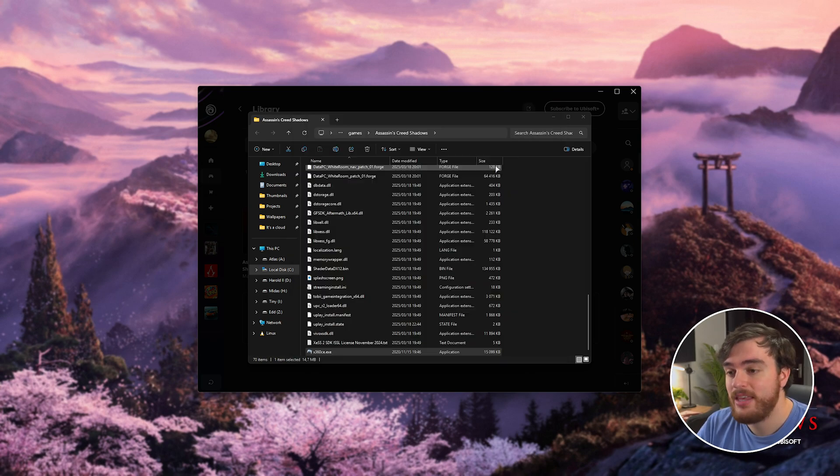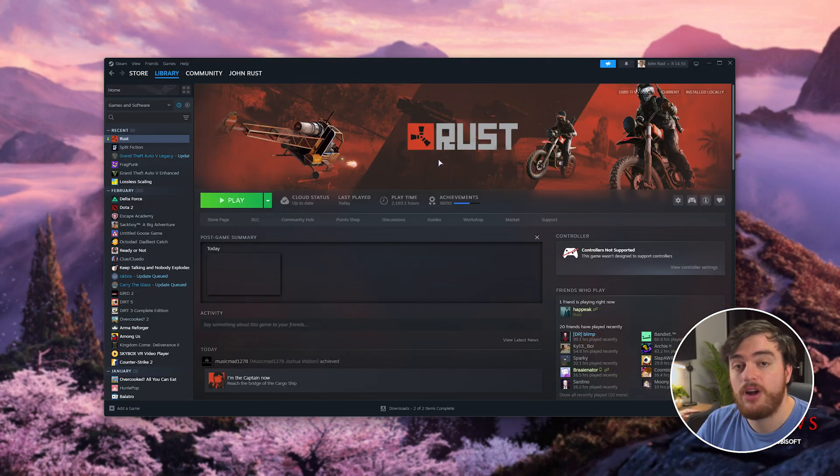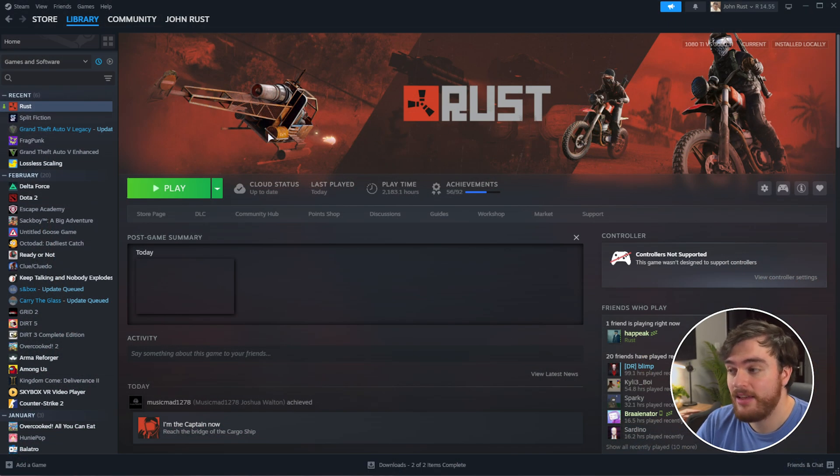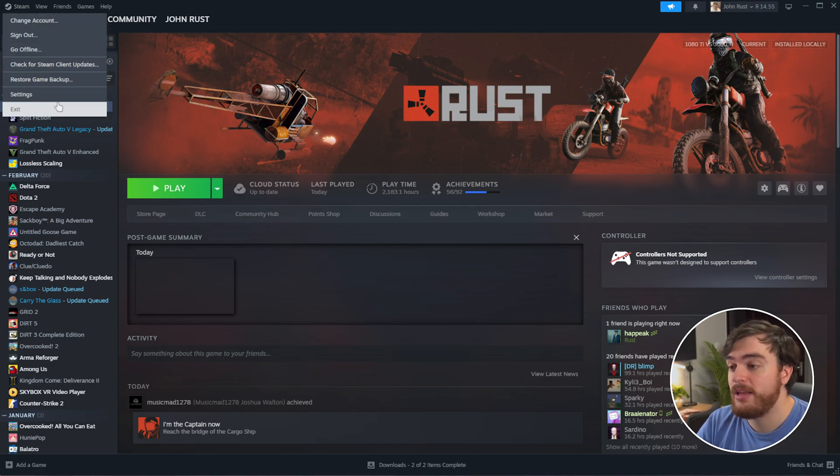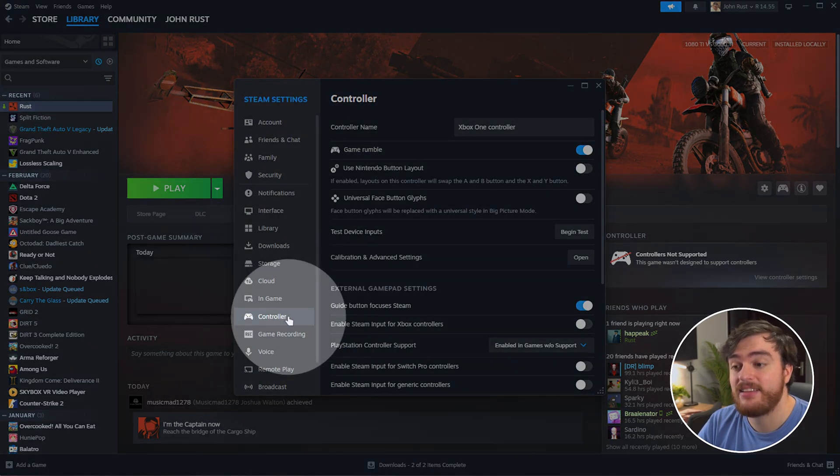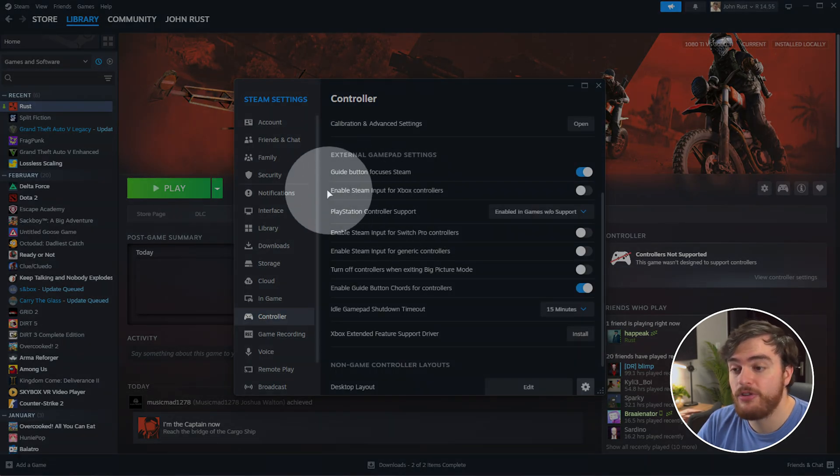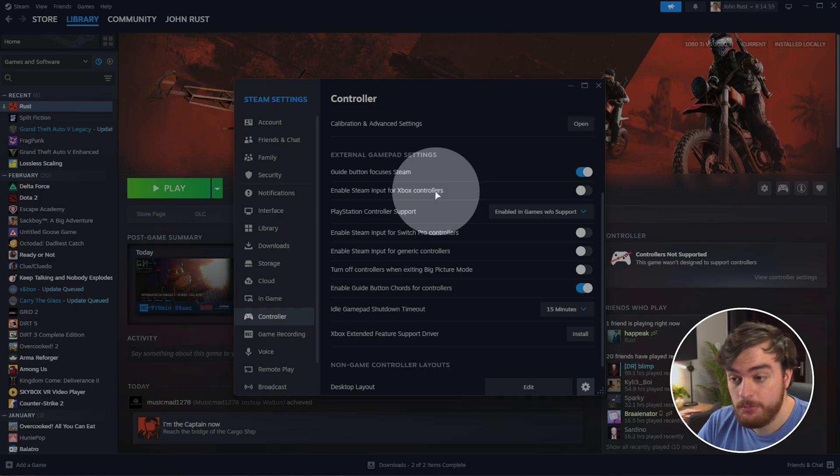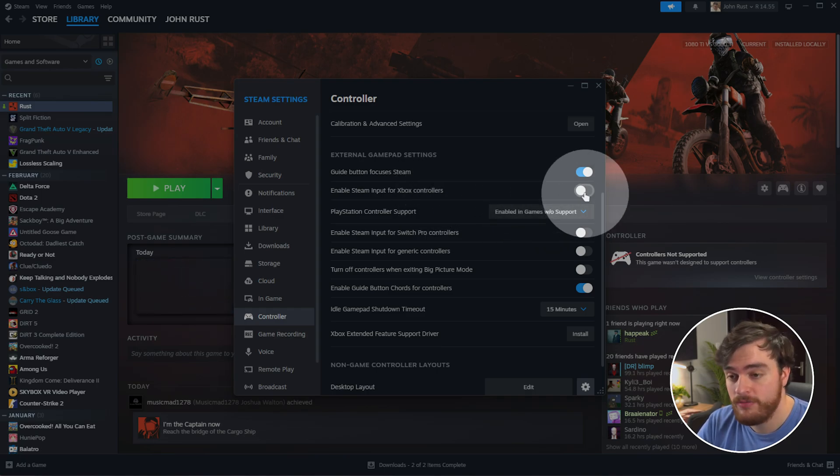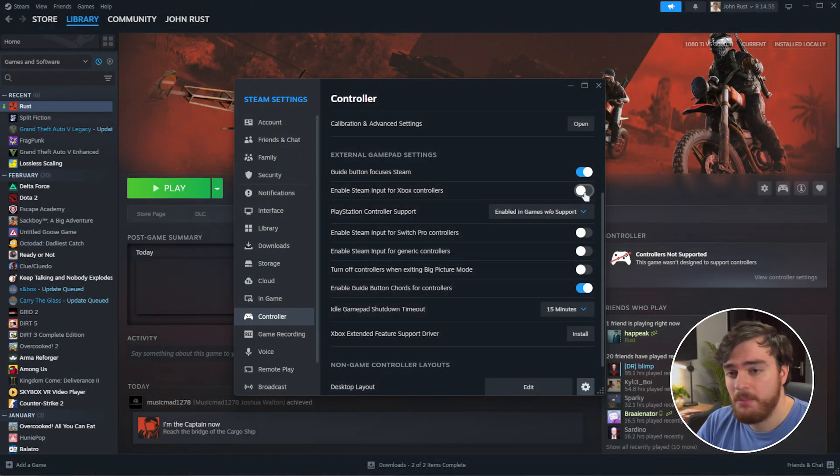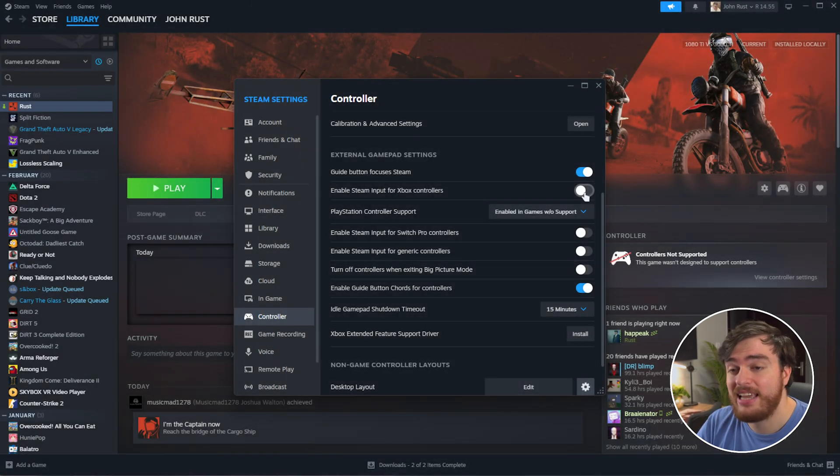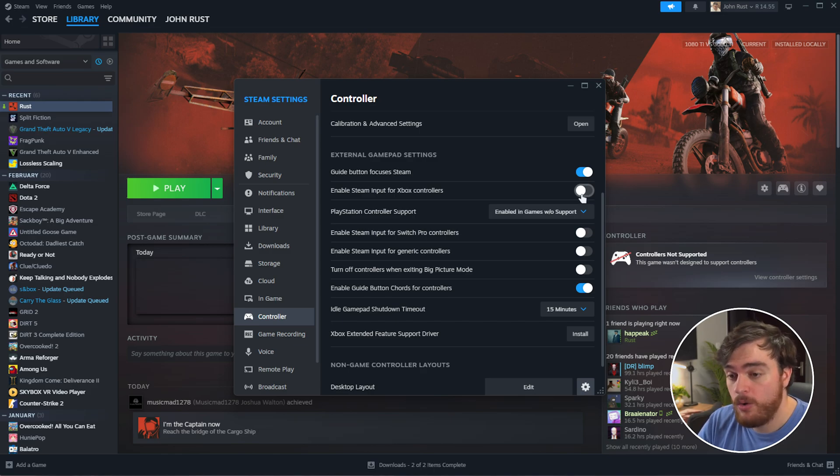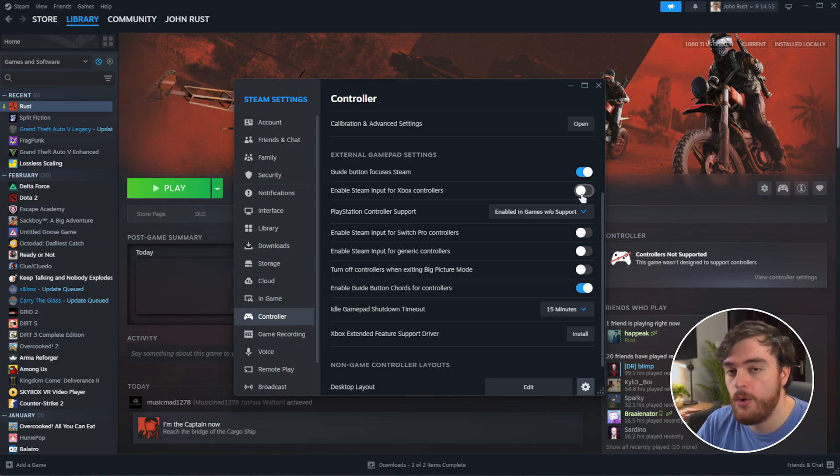And finally, if you have the game through Steam, we can try toggling Steam Controller Support. So, inside of here, head across to Steam in the top left, followed by Settings, then head down to the Controller tab over here, scroll down, and make sure that Enable Steam Input for Xbox Controllers, if you're using an Xbox controller, is turned off. Steam Input may impact other games that aren't necessarily launched through Steam, but that's pretty unlikely. Either way, turning this option off if it's on or on if it's off may help solve your controller woes, especially if you own the game through Steam.